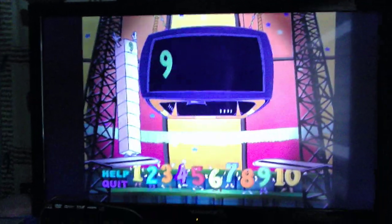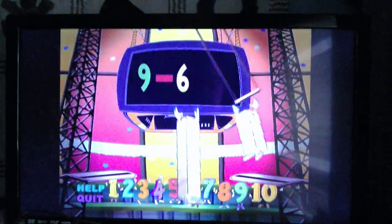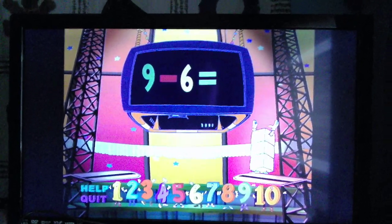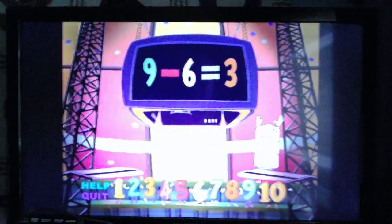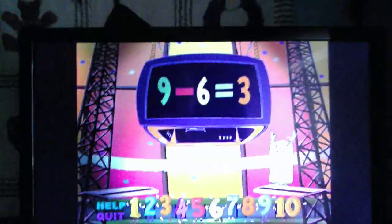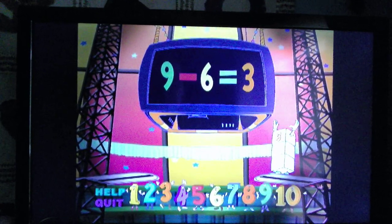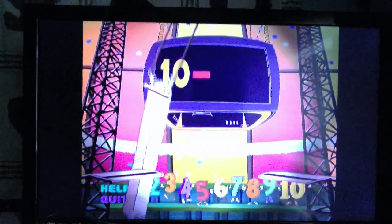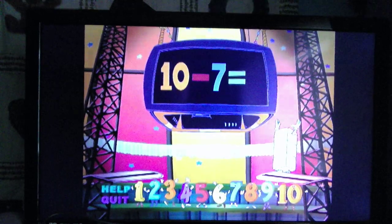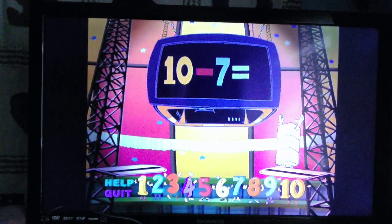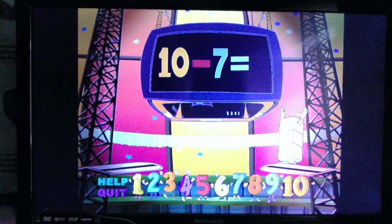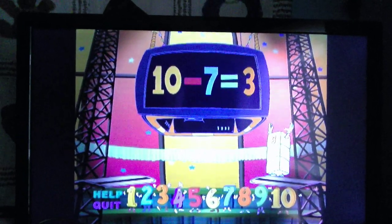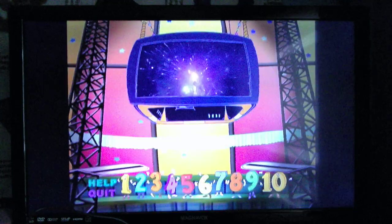9 minus 6 equals 3. 10 minus 7 equals 3.